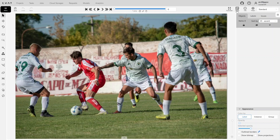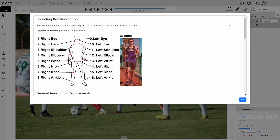Let's start by opening the guide to review the instructions. According to the guidelines, we need to annotate two types of figures: bounding boxes and skeletons. The bounding box will define the person's overall shape, while the skeleton points will mark specific body parts according to the provided scheme.